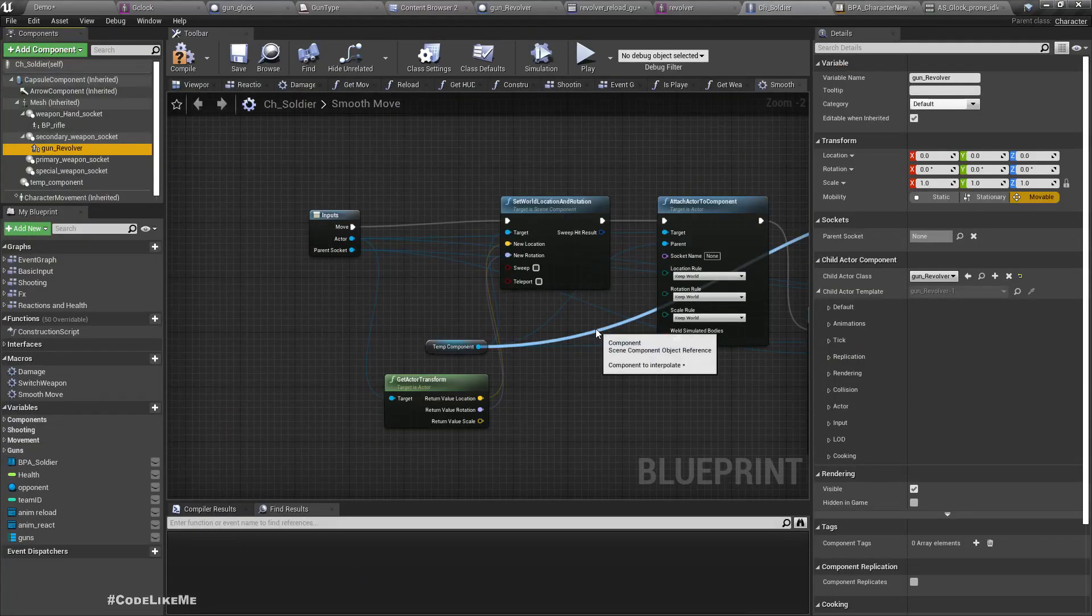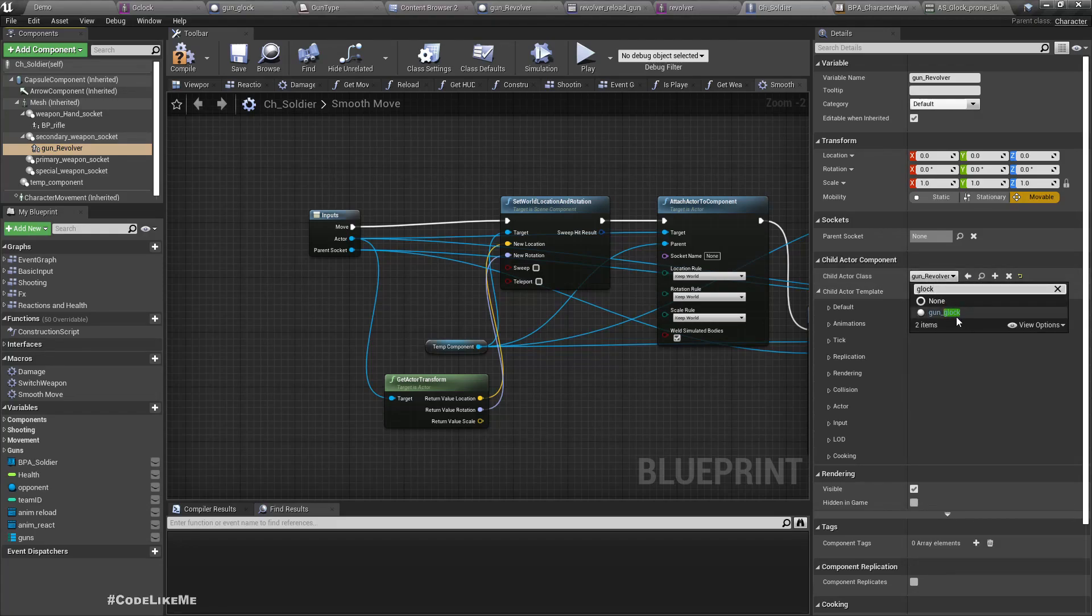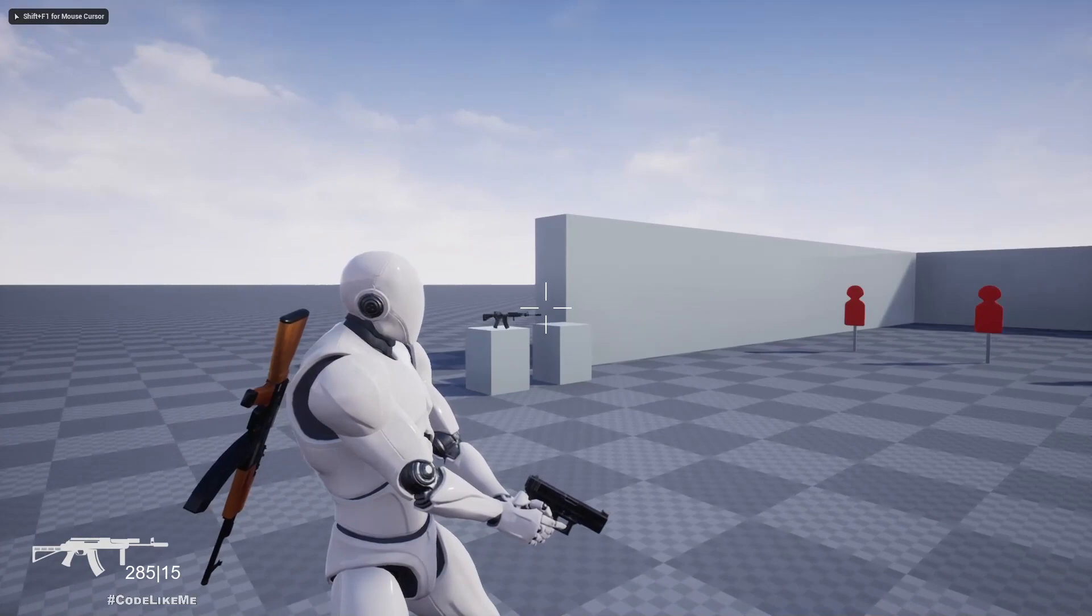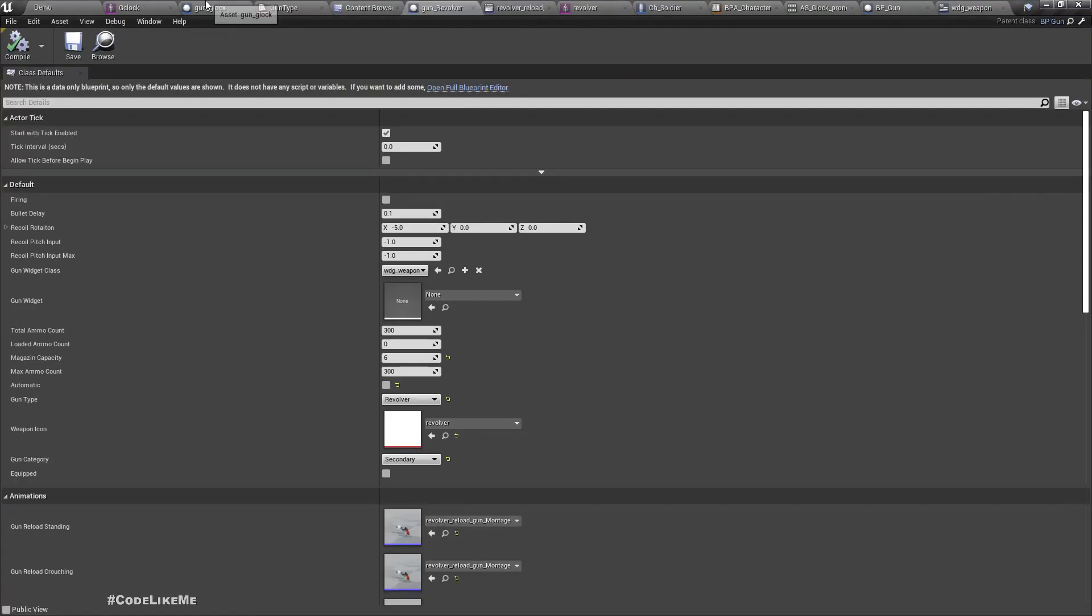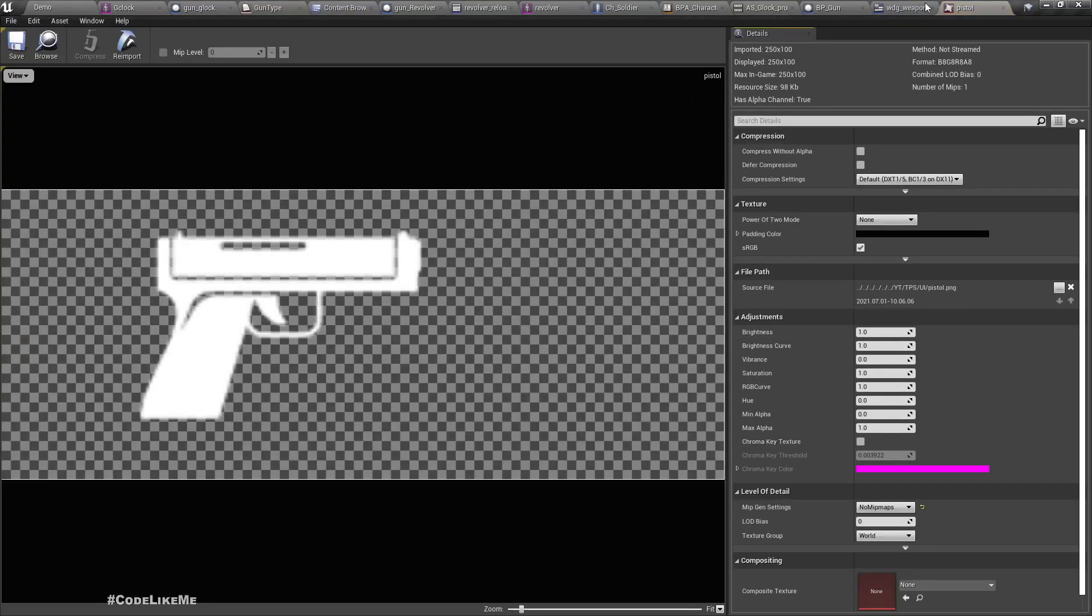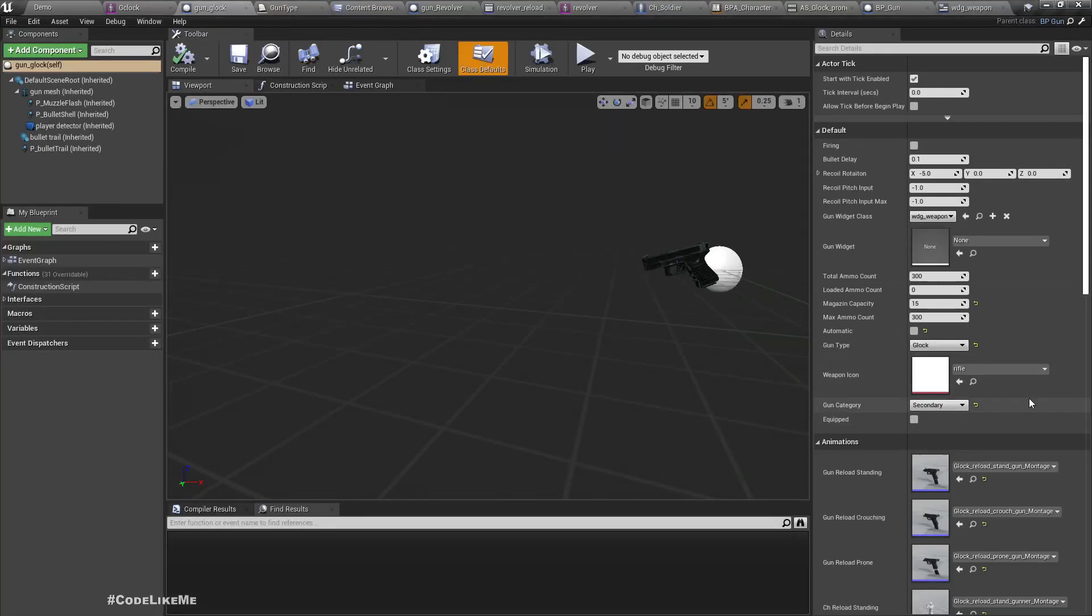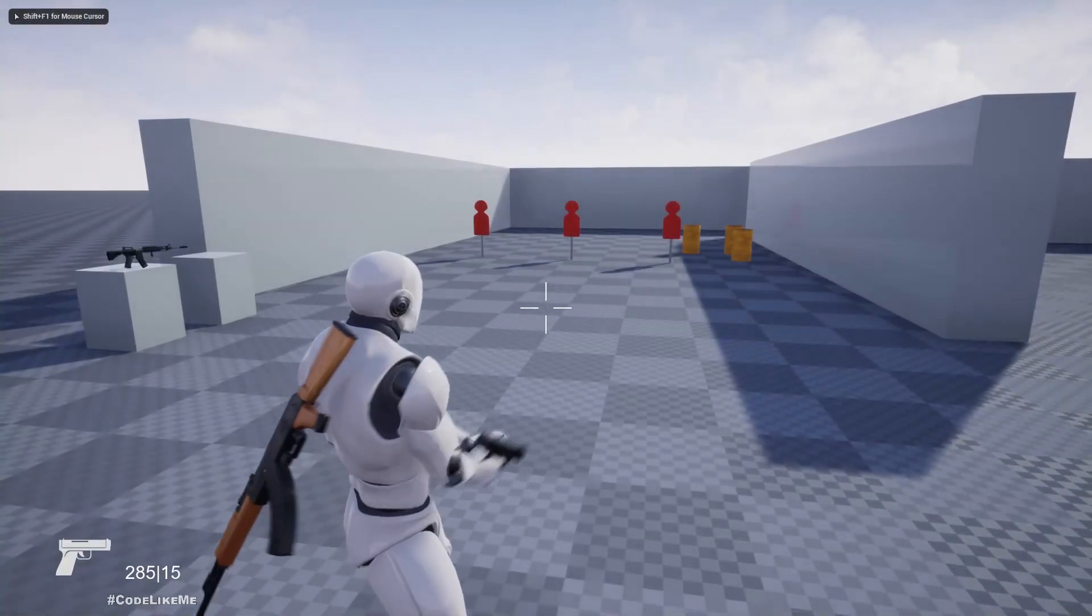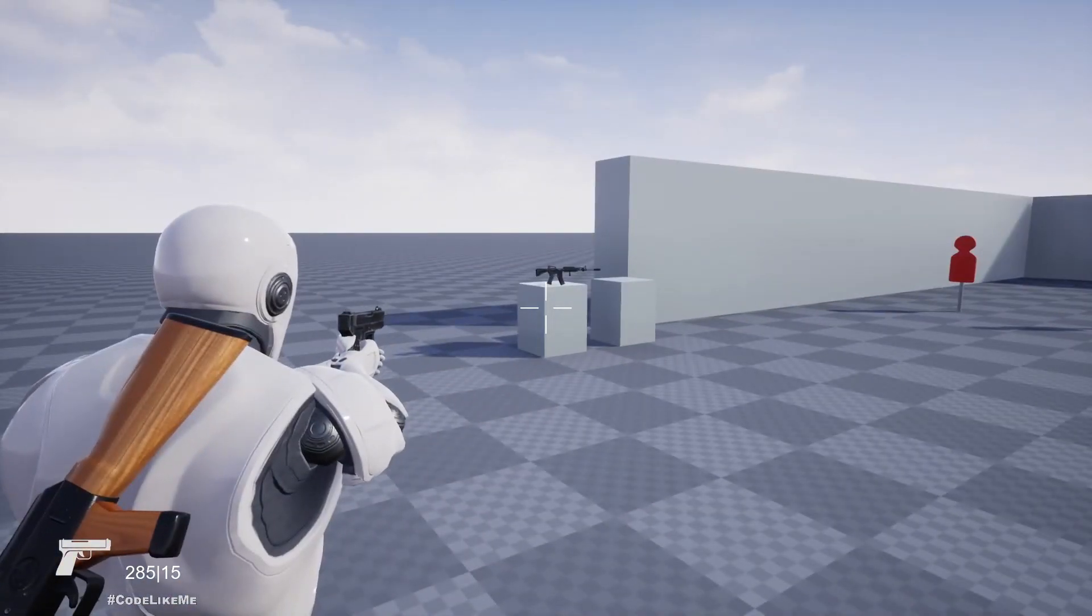Right, now here in the ZH Soldier, instead of revolver let's use the Glock and see if everything works properly. One more thing, here we need an image of a Glock. We do have a pistol image, right? Let's use that.